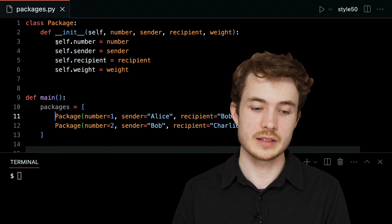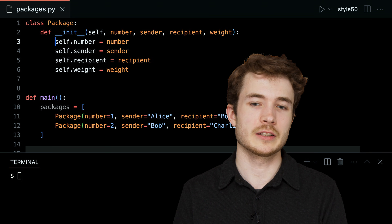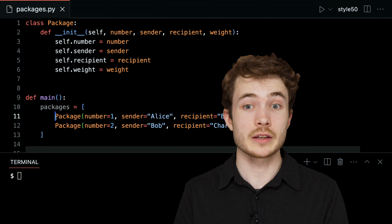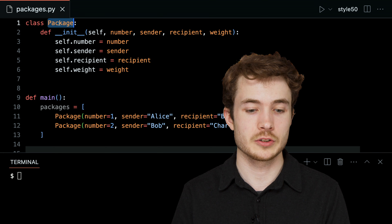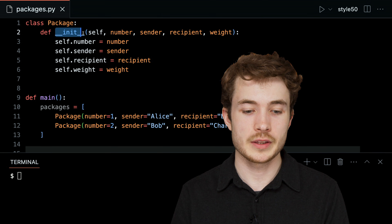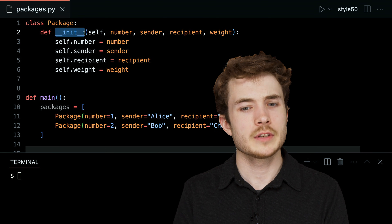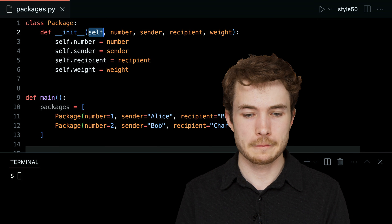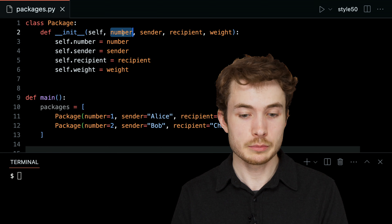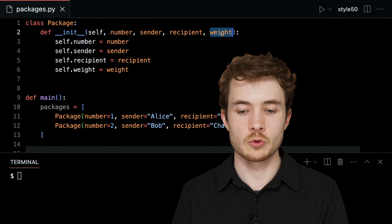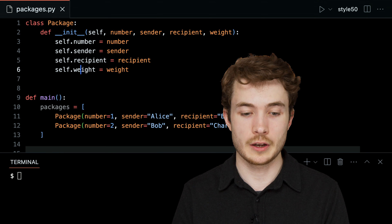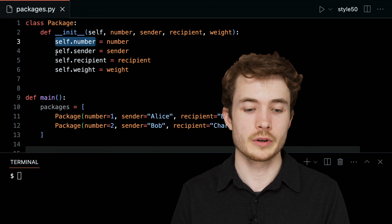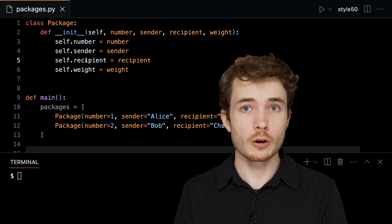We said we'd come back to lines 3 through 6, so let's look at exactly what's happening. When I run a line of code like line 11, I'm creating a new instance of the class Package. Thanks to Python, this method called dunder init is called. It takes the input self, which refers to the new instance of the class being created, and takes in various inputs like number, sender, recipient, and weight, assigning them to attributes of this instance. Each of these — self.number, self.sender, and so on — are called instance variables.